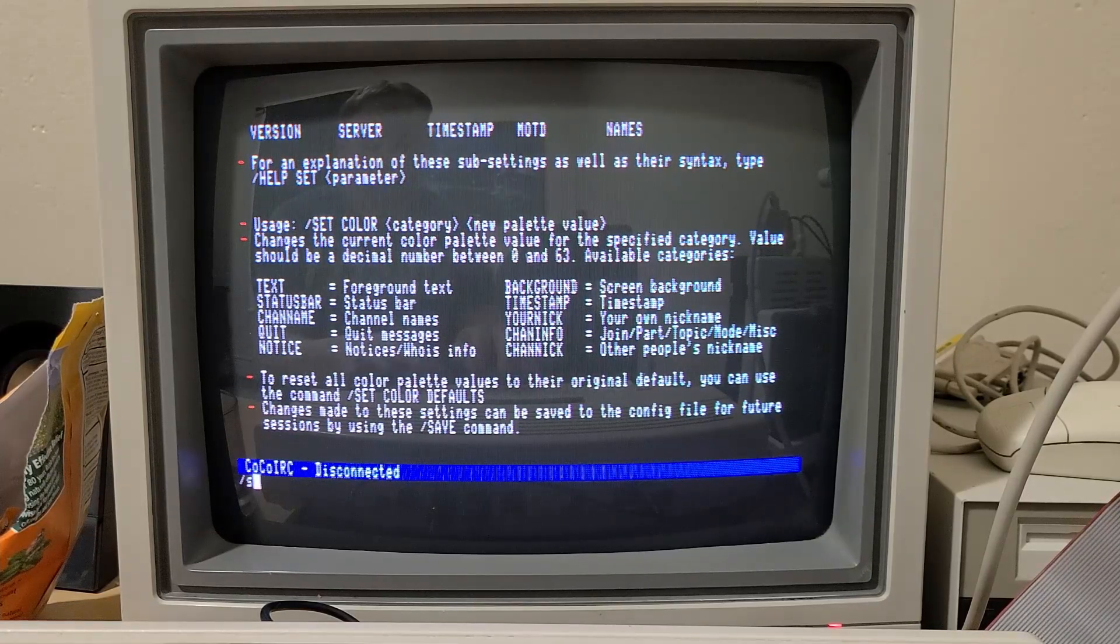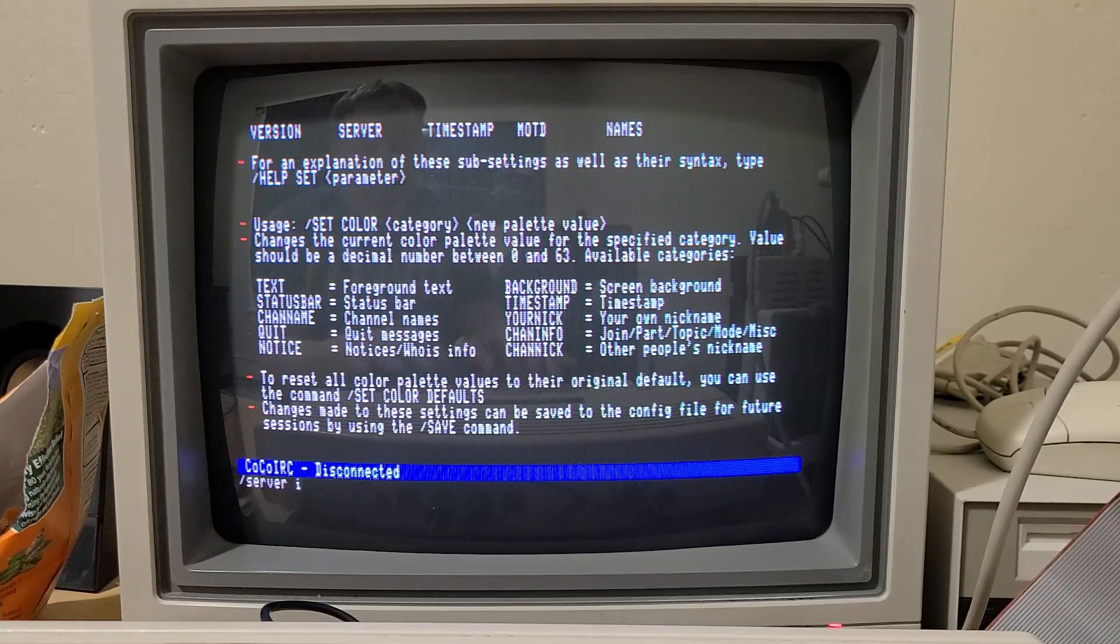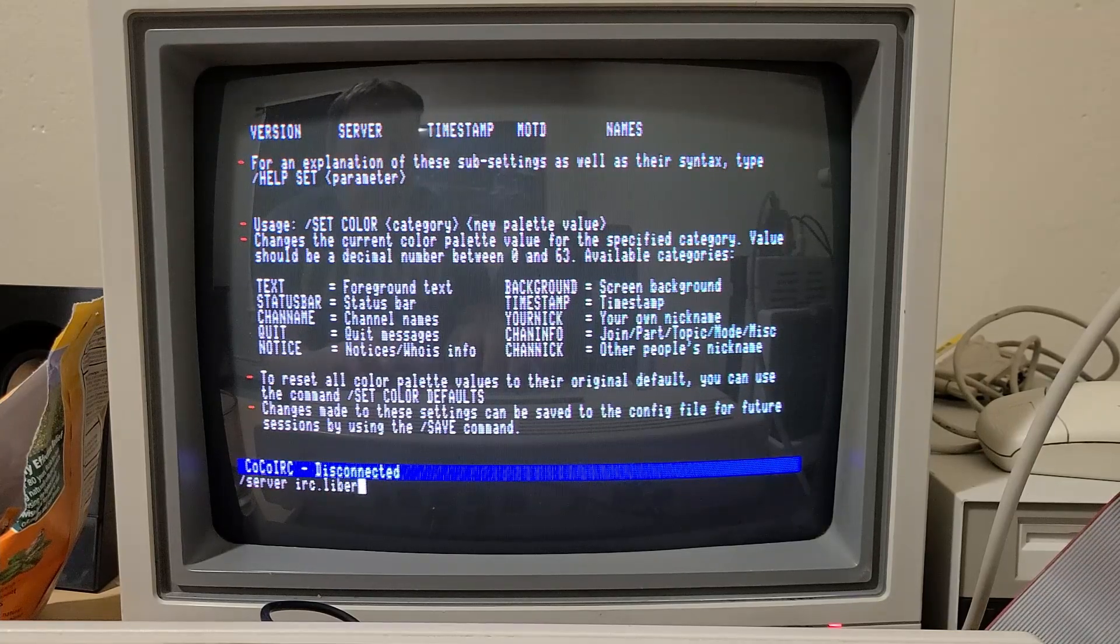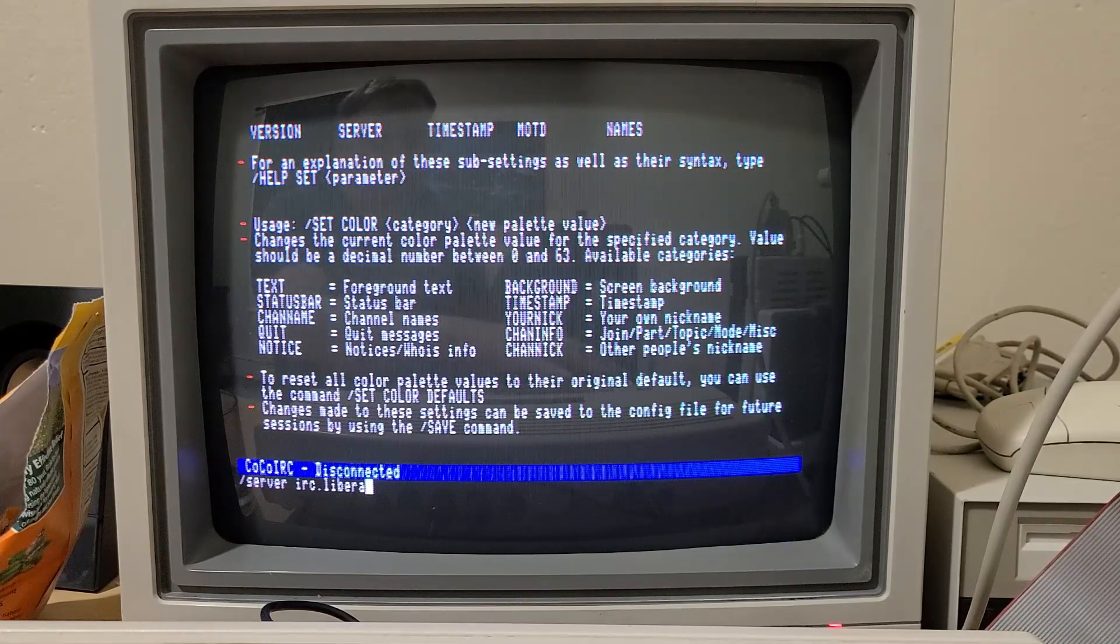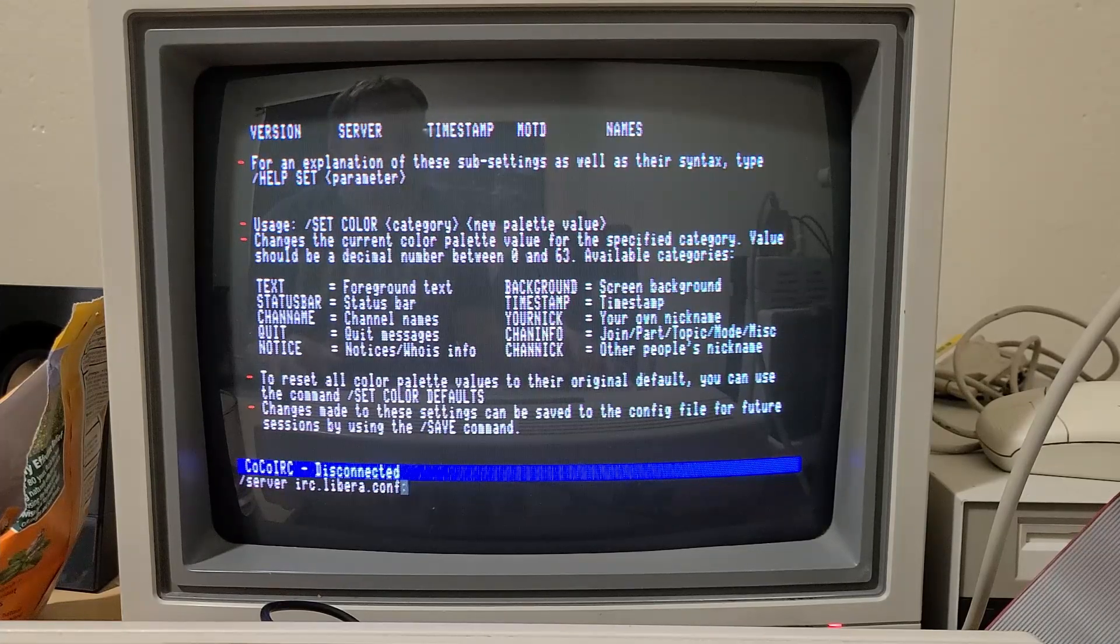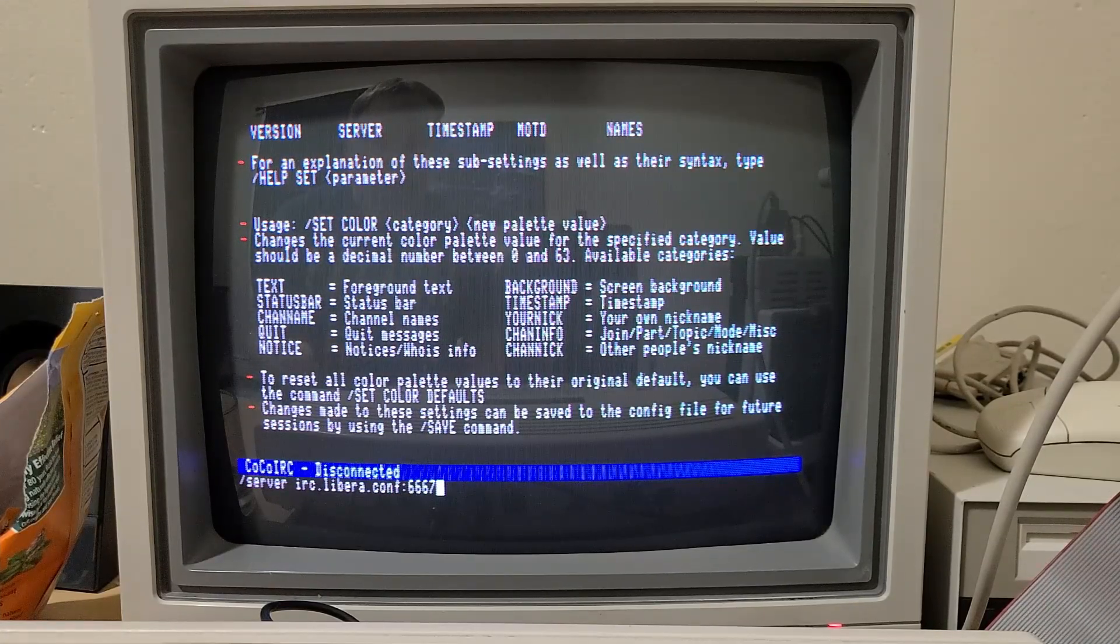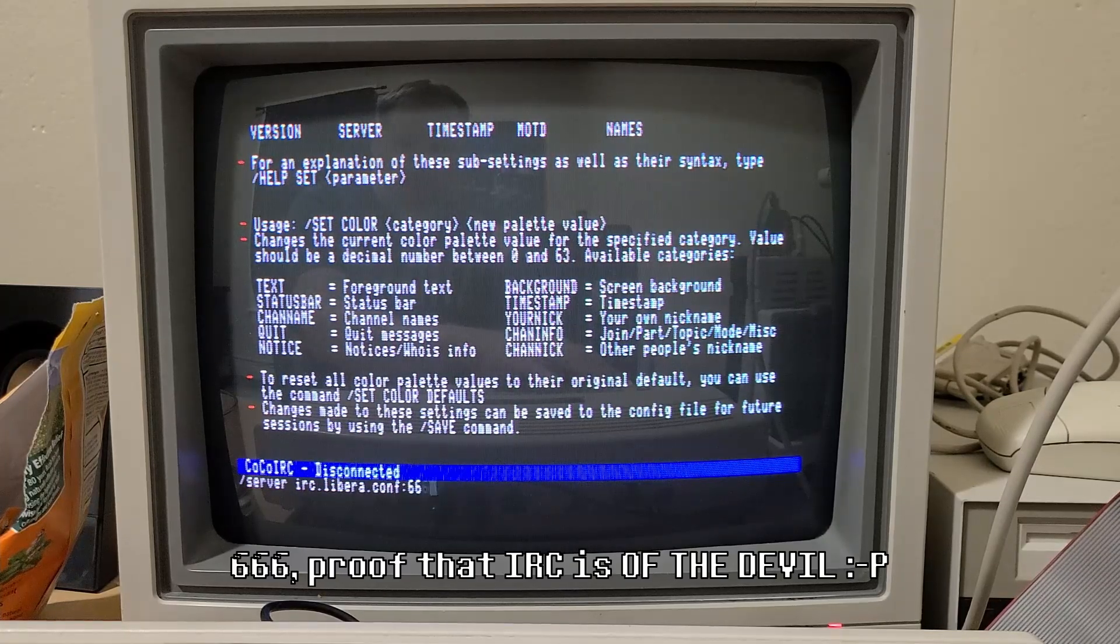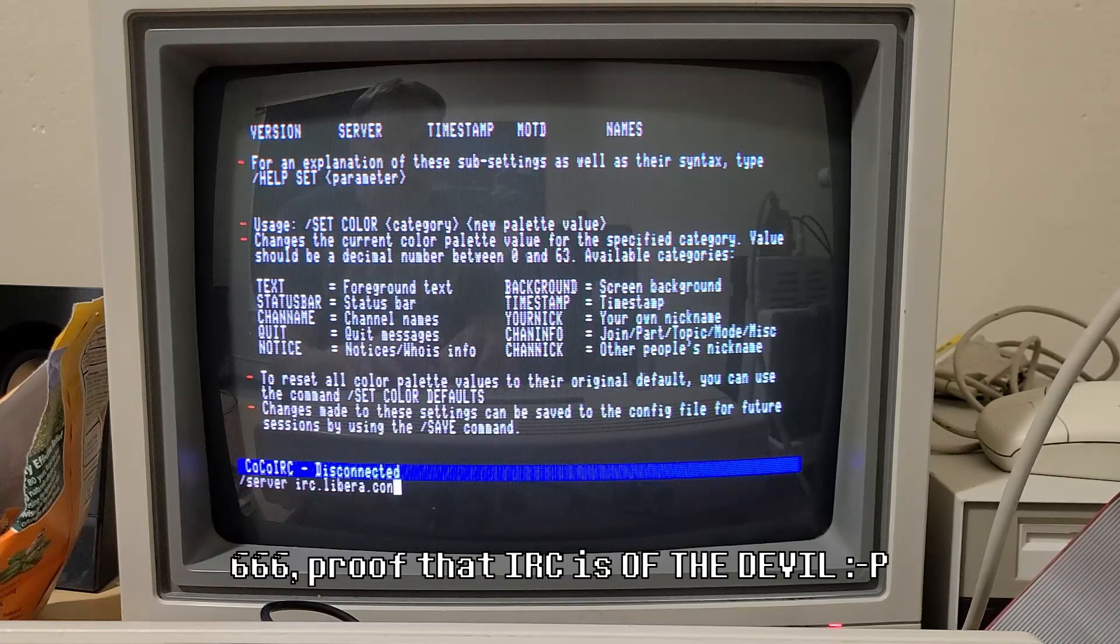But now let's show it in action. Connect to a network. If you don't include the port number, it will use port 6667 by default. I'll just type config.